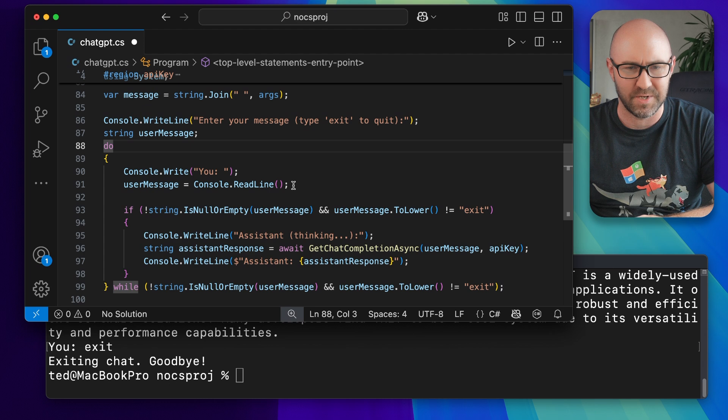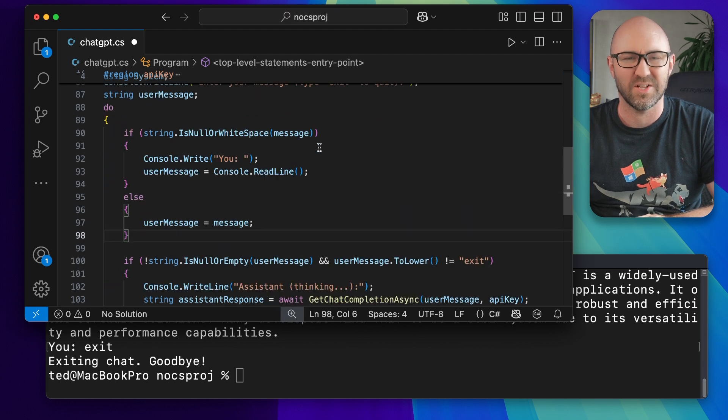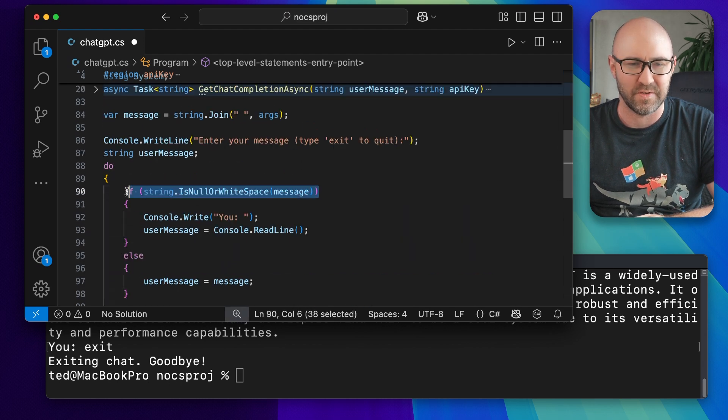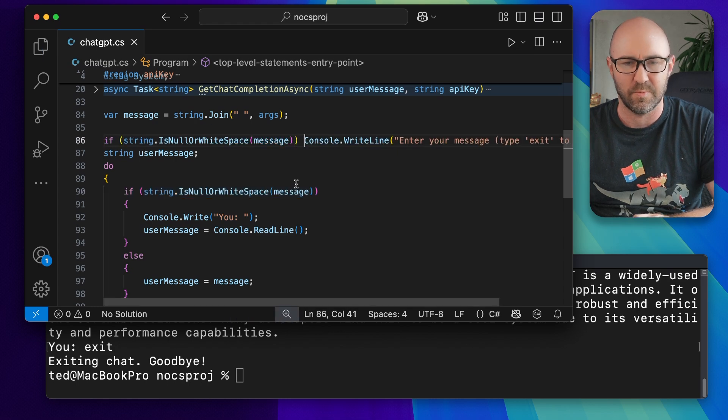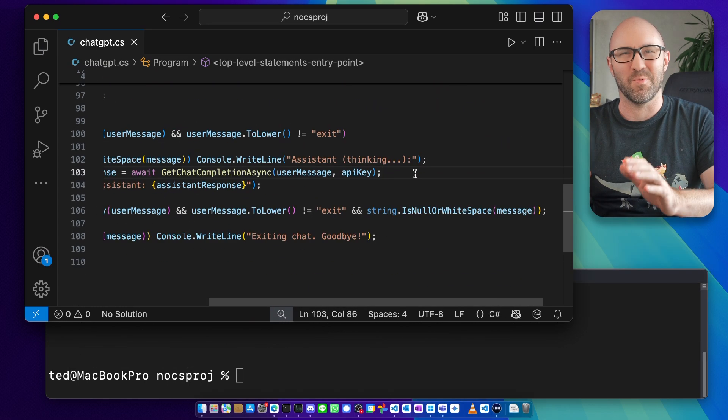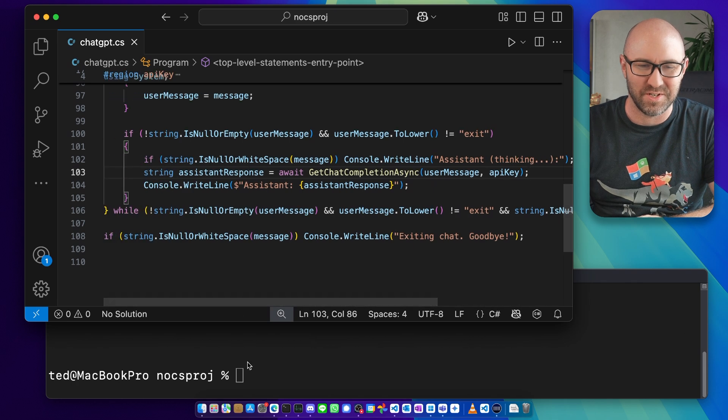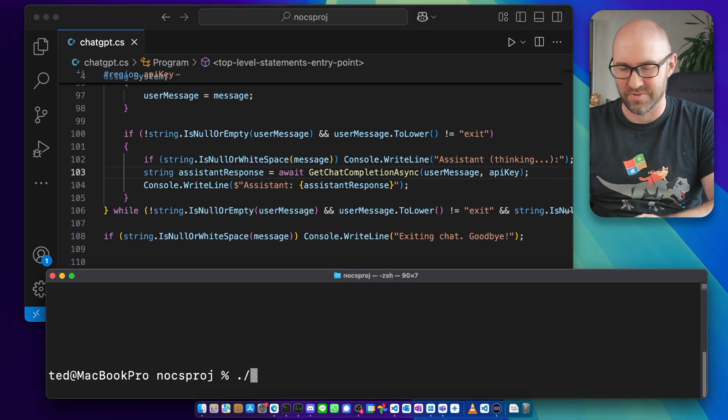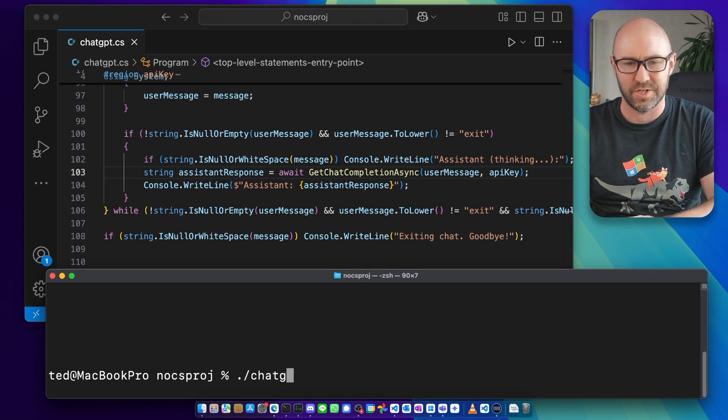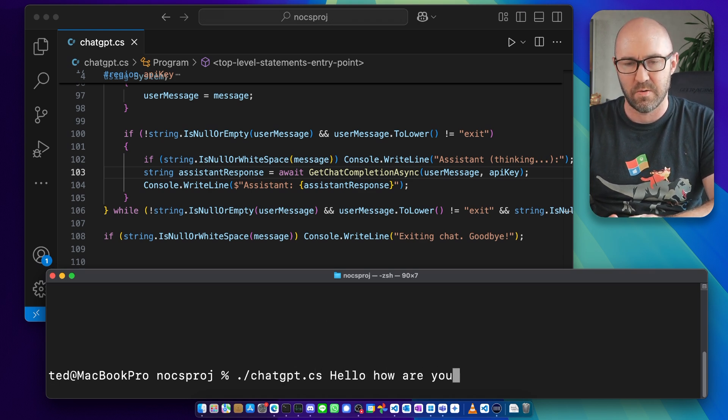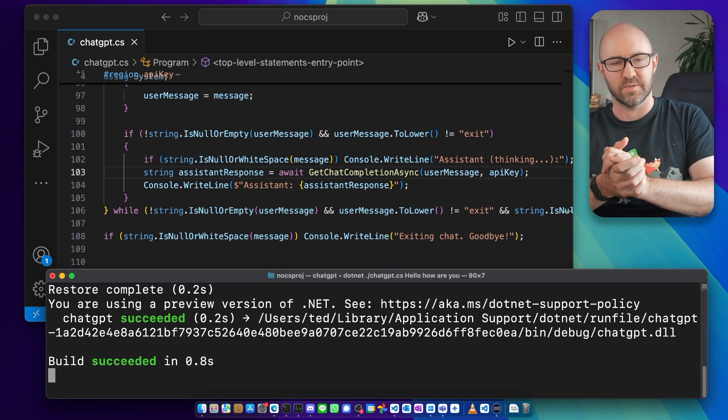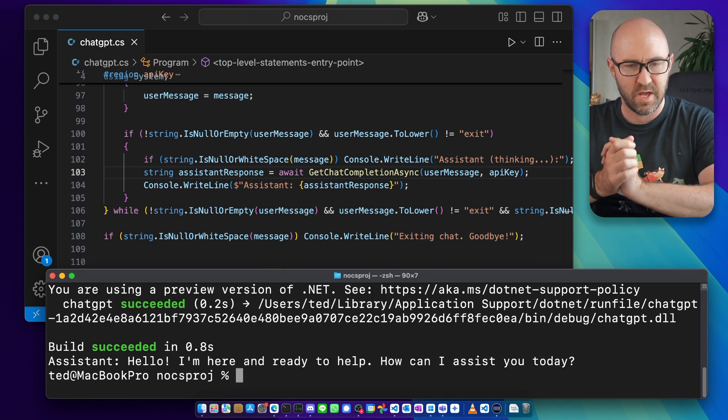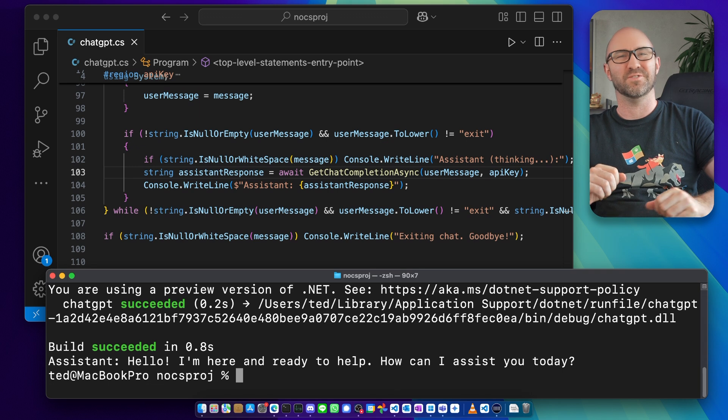What we then want to do is update our app to have a slightly different flow if a message has been declared. I'll bypass some of these messages. Now what we can do is send our message straight to the LLM in the console without having to type it separately. So we can go: chatgpt.cs hello how are you. This should get a nice message saying 'Hello I'm here ready to help. How can I assist you today?' Pretty cool.